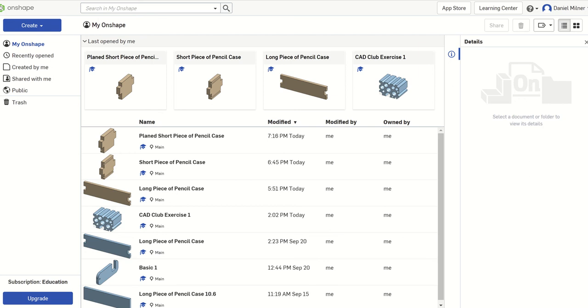Hello everybody, today what we're going to go through is we're just going to go through a small little project which is our phone keyring stand. So you can see it is completed here in the bottom, just basic one.